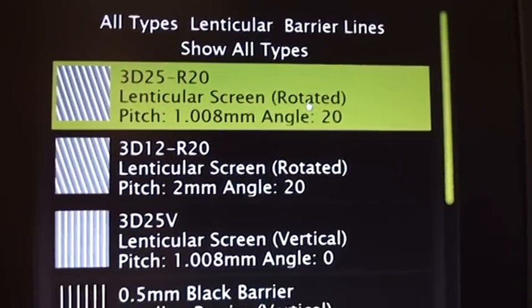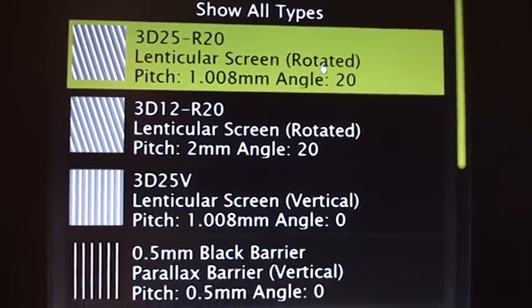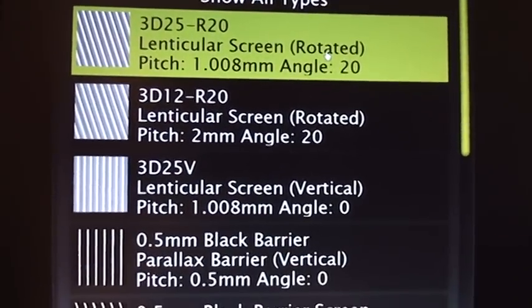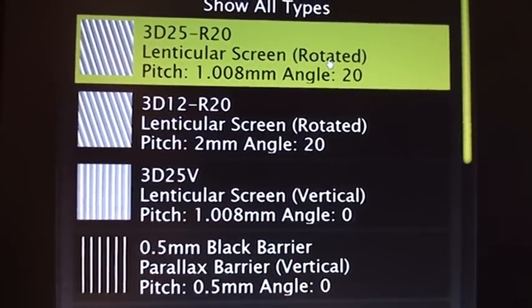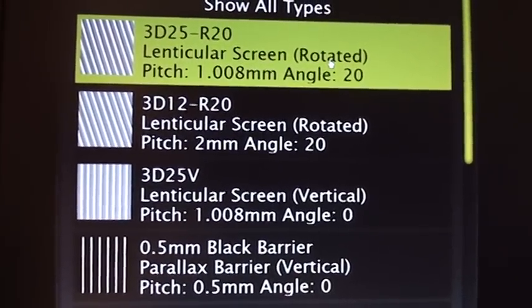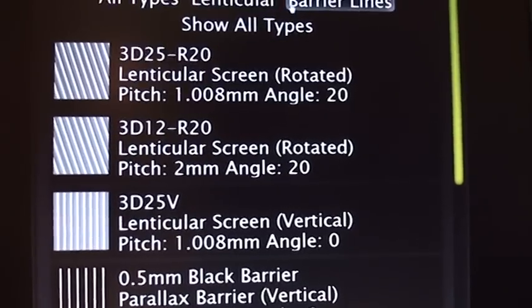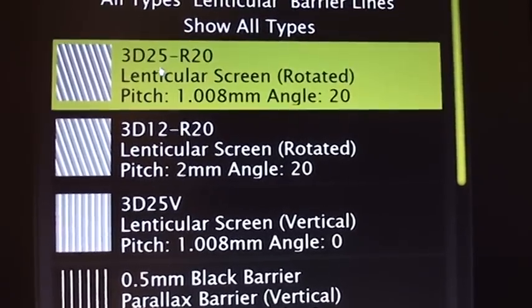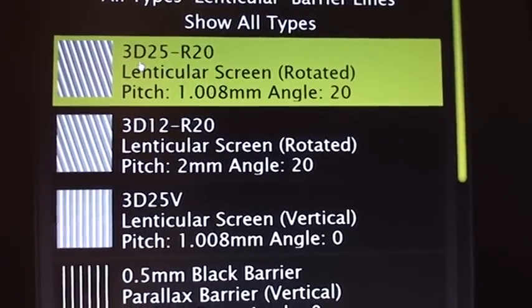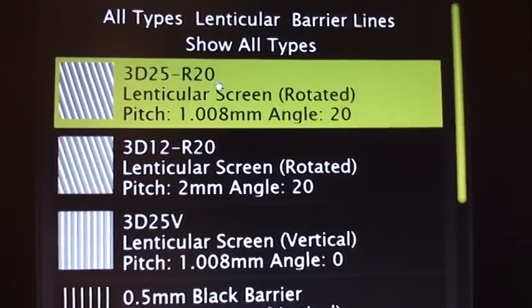And for this lens here, we have a New System 3D 25 R20, so I chose this: 3D 25 R20.